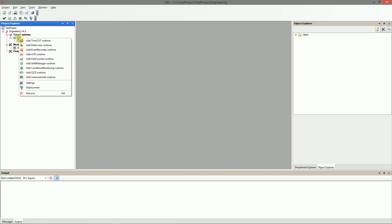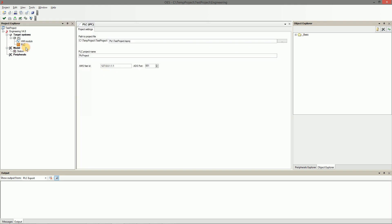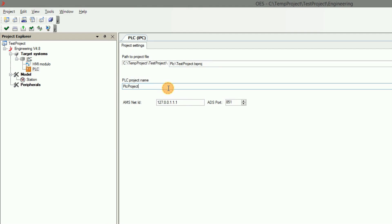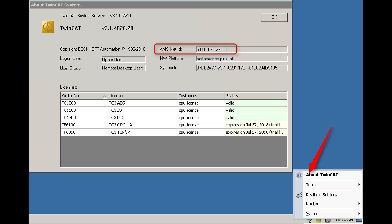As the next step we can add PLC runtime. You don't have to set up the project name but the AMS net ID has to be filled. This ID can be found in the TwinCAT menu of the target system as you can see in the screenshot.